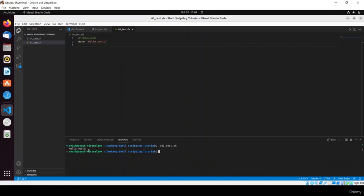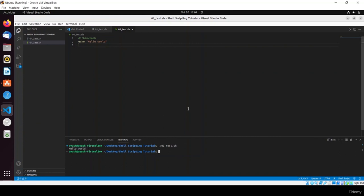Here you can see 'Hello World' printed. In this way we can write our scripts in this IDE and run them easily. That's all for today's video. In our further videos we will start with the basic concepts of shell scripting. Thank you for watching.